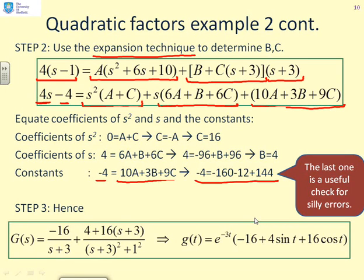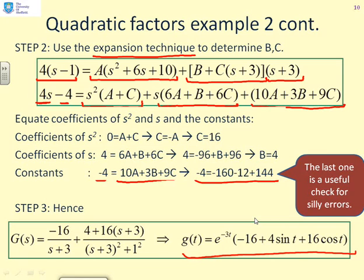Plugging the numbers into the original formula, g(t) = e^(−3t)(−16 + 4sin(t) + 16cos(t)).